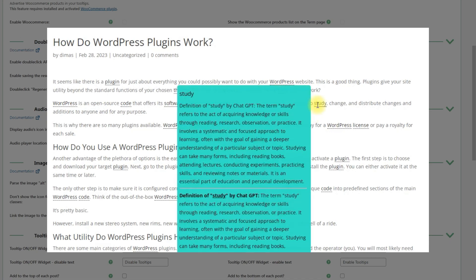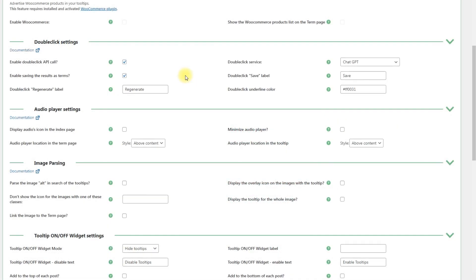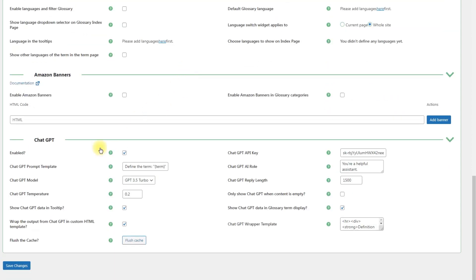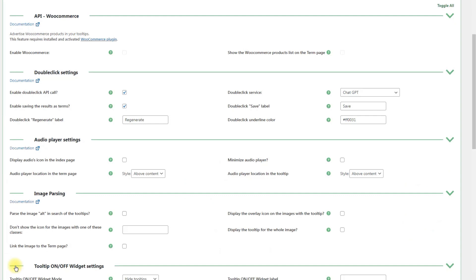By default, the plugin stores in the cache the automatically generated definitions. It allows not generating the definitions for already fetched terms every time. But you can regenerate the definitions if needed. Let's consider how and where you can do this.